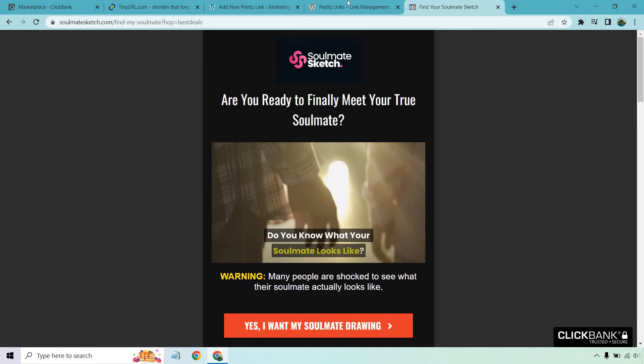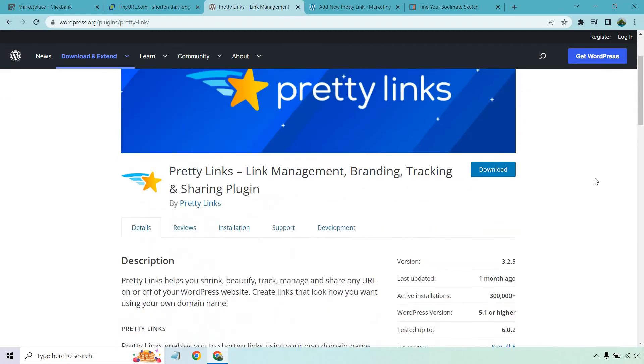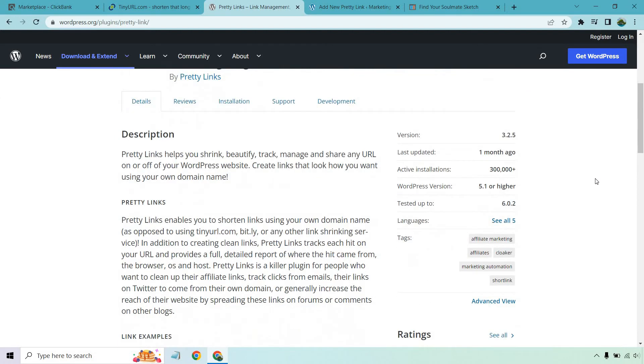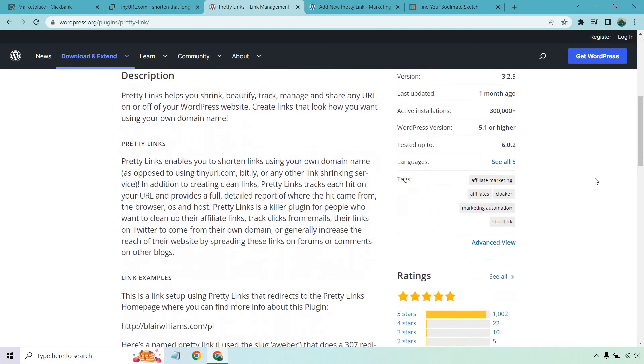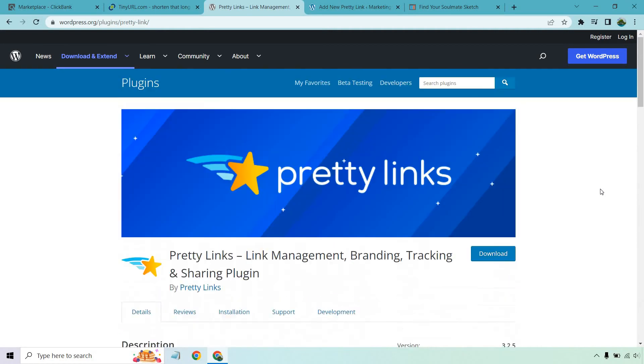So the other one is going to be through Pretty Link. If you have a website this is what I prefer using. I've been using this since the dawn of time. They've been around for so long. Tons of reviews. This is going to be the free version. They do have a paid version. I've personally never used the paid version. I'm not sure if I'm missing out but it's pretty standard.